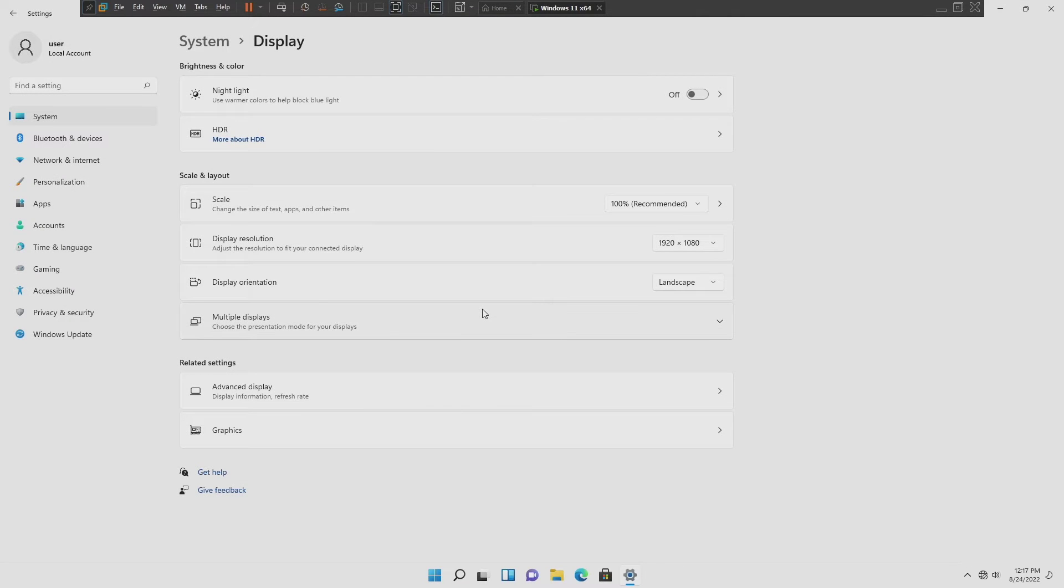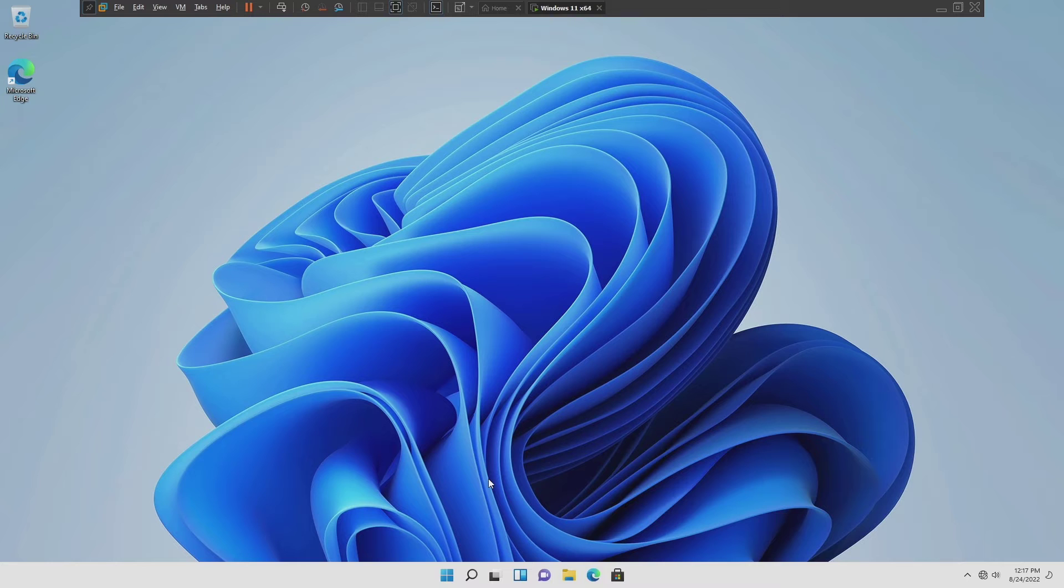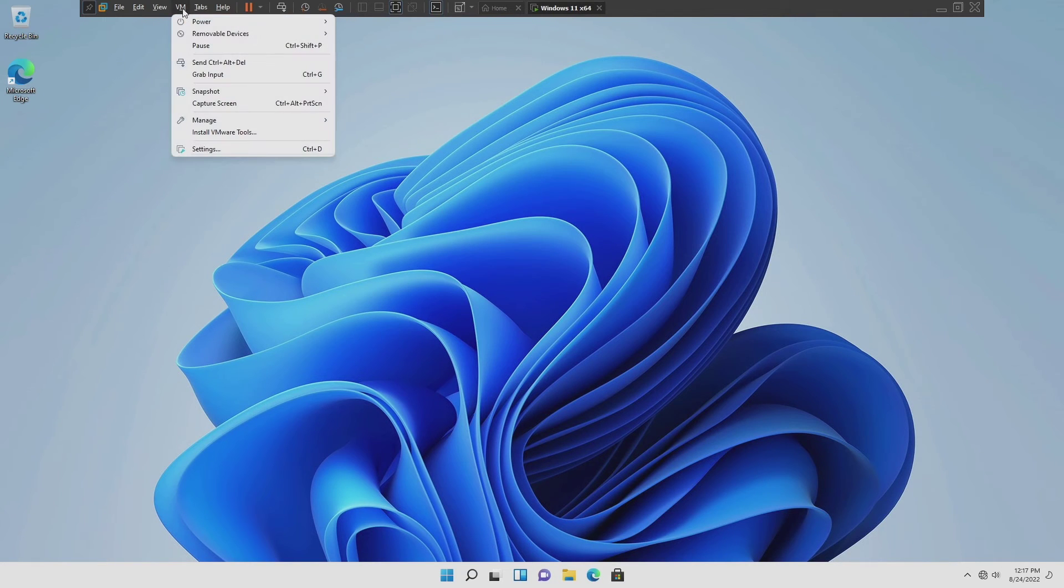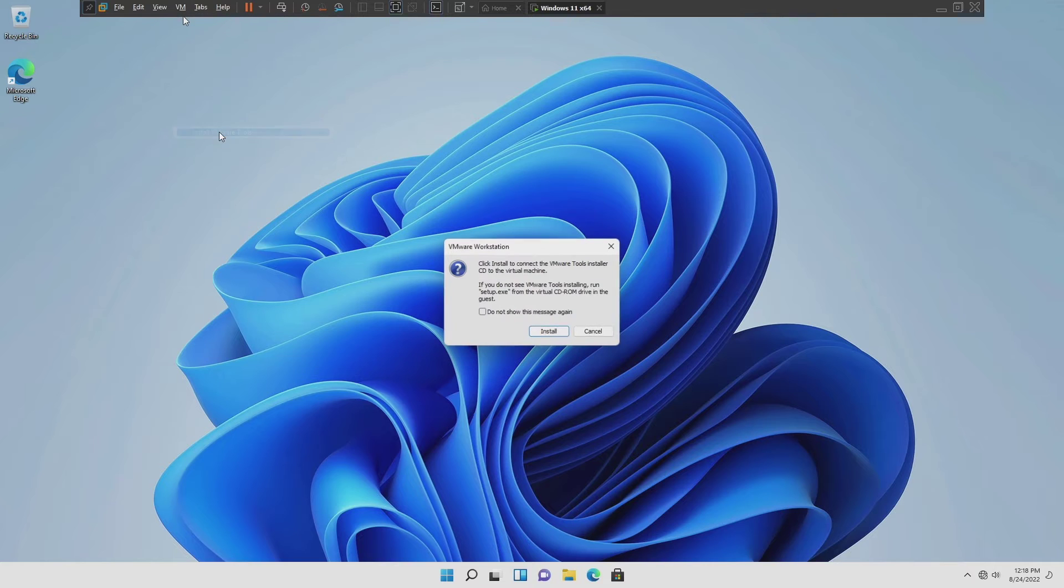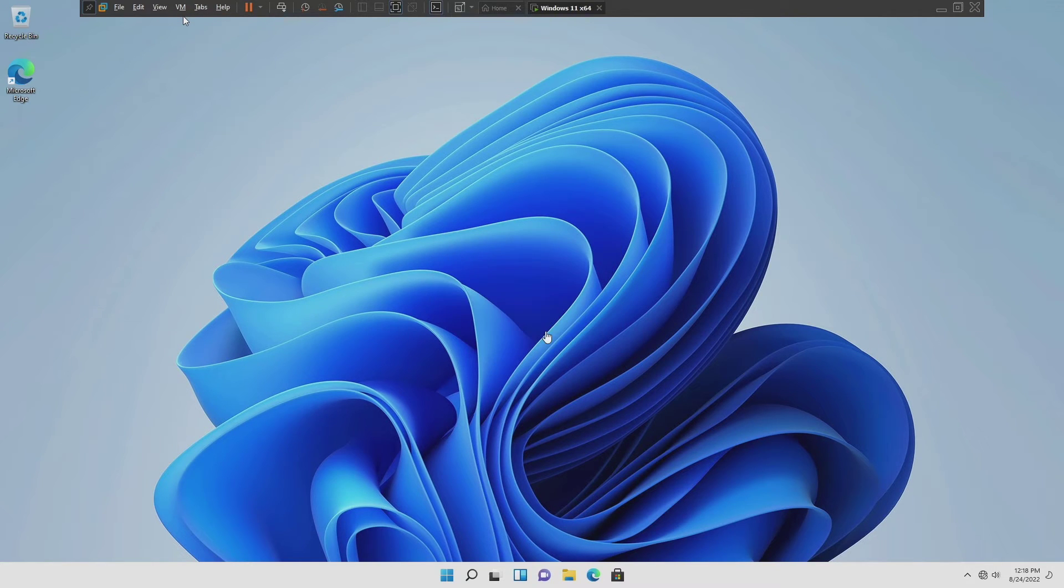If your resolution is not available in the list, then click on VM from the VMware Workstation Pro menu bar and click on install VMware tools. A little window will pop up and click on install.